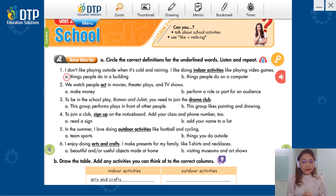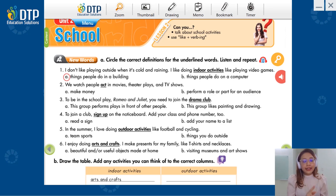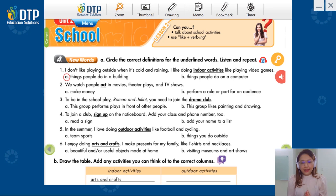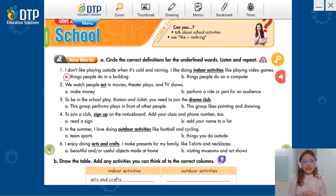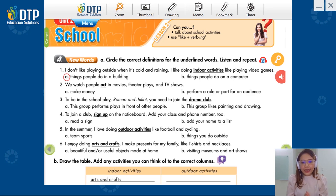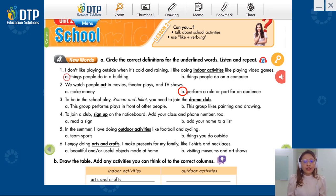Next, sentence number two: 'We watch people act in movies, theater plays, and TV shows.' Definition A: Make money. B: Perform a role or part for an audience. Chúng ta thích nhìn mọi người act trong những bộ phim, những vở kịch, hay những chương trình truyền hình. Thì định nghĩa nào sẽ phù hợp nhất với chữ 'act' đây? That's B — Perform a role or part for an audience.